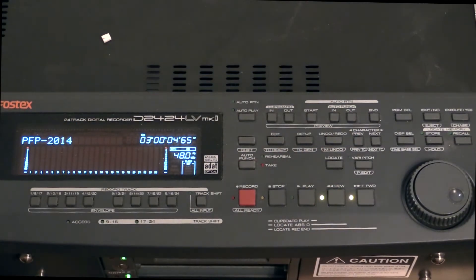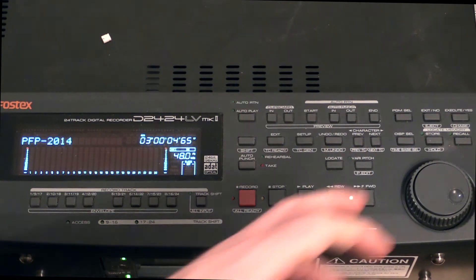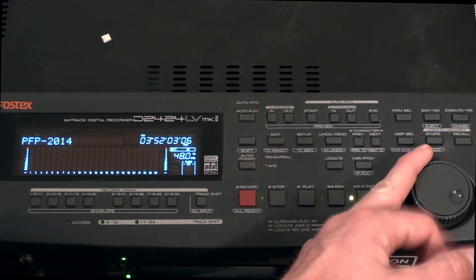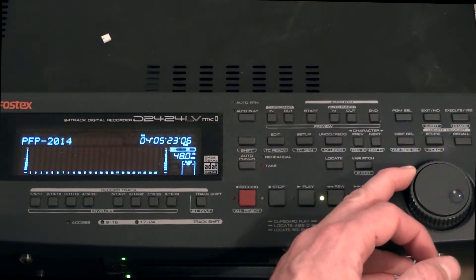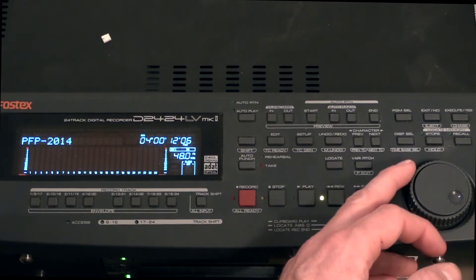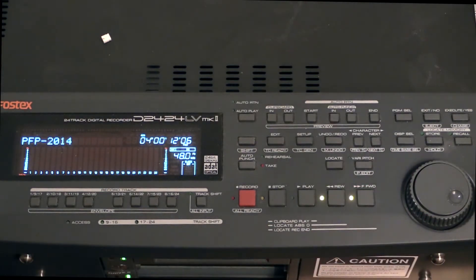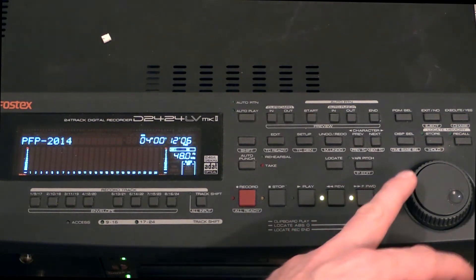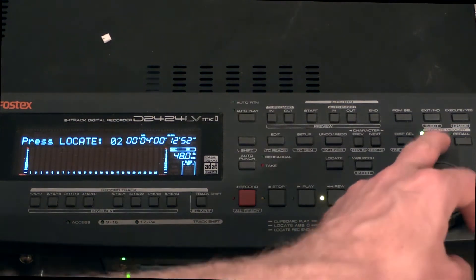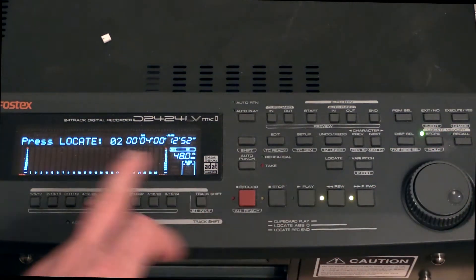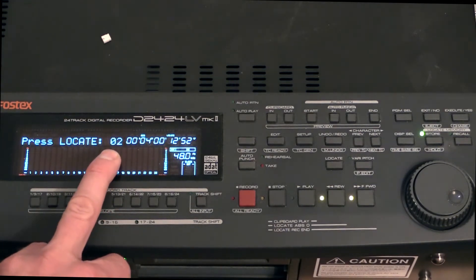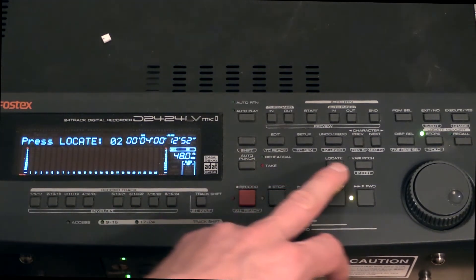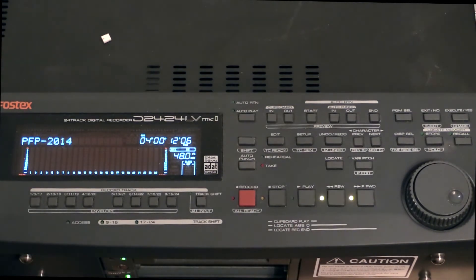I'm just going to make another one so you see what's going on. I'll make it here at four minutes instead. Here at four minutes, I want to have my second locate point. Doing the same, pressing Store. Now the machine automatically adjusts it to number two. Then I press Locate. Recorded.